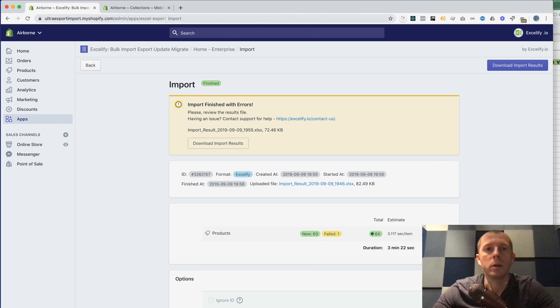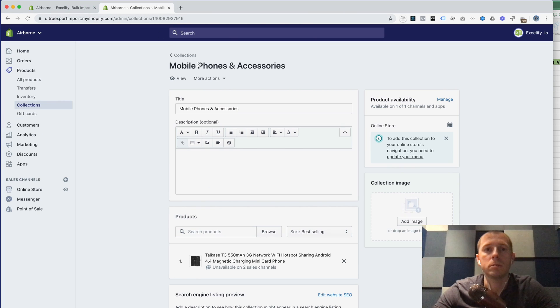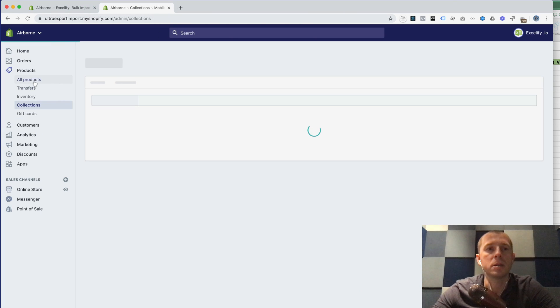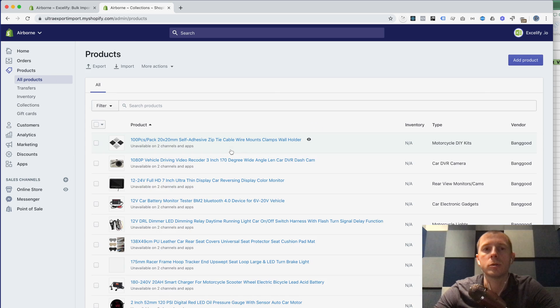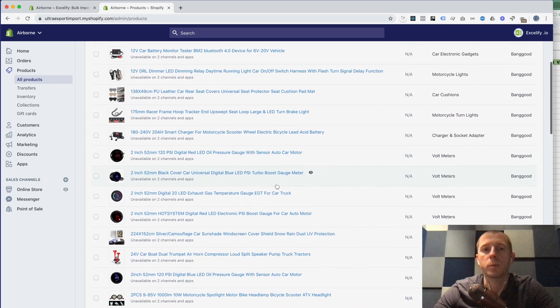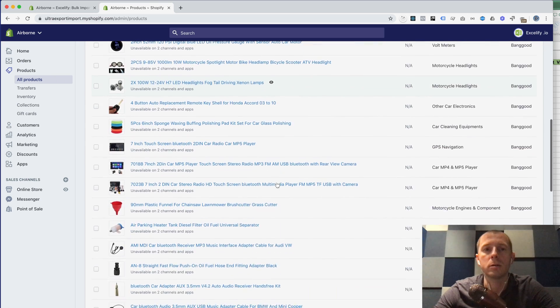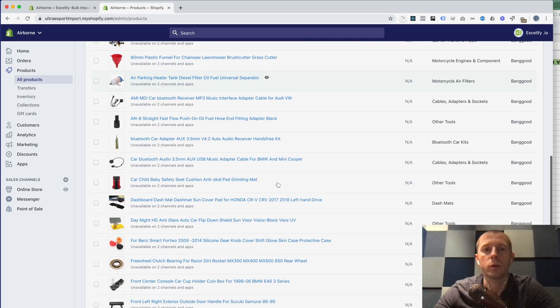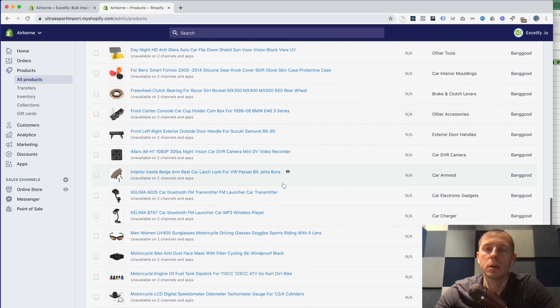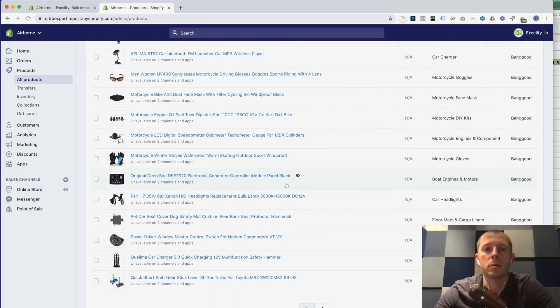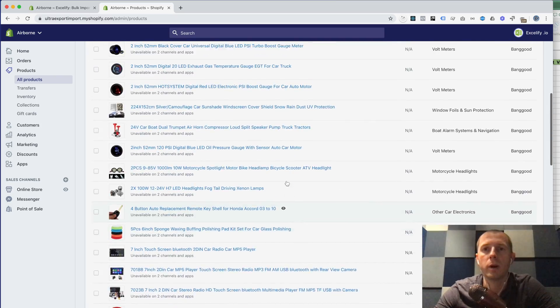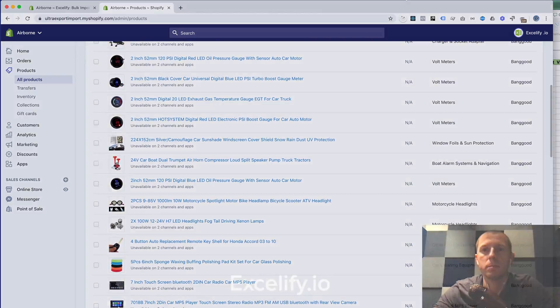That's basically how you import those products from Banggood. Let us know what you think, what you are missing, and see you around.